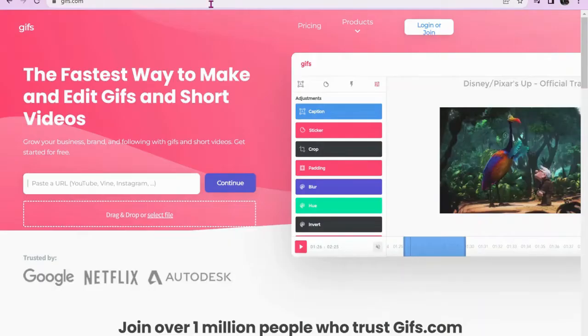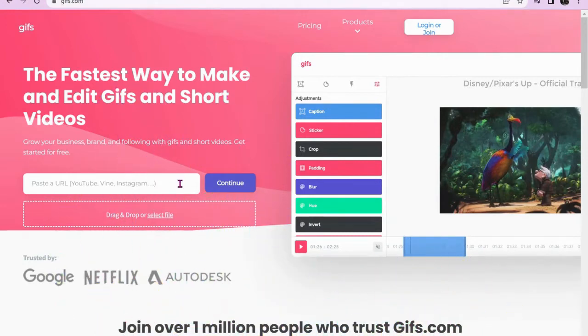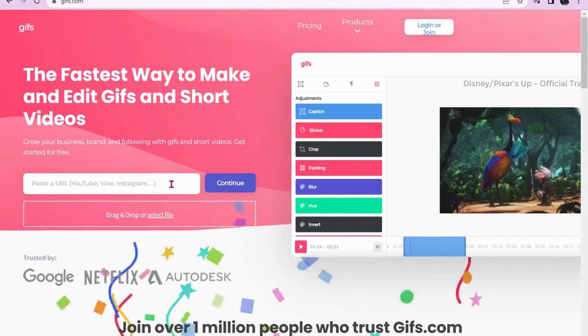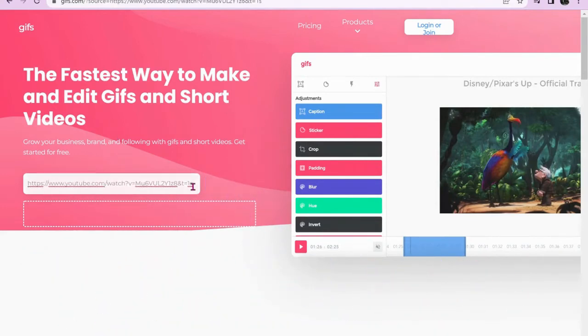Let's have a look at how we can do this. If you Google gifs.com, it will take you to the home page that looks like this. In the bar, paste the video link that you want to convert.